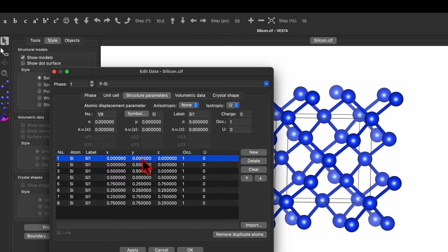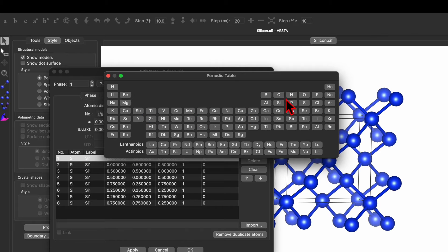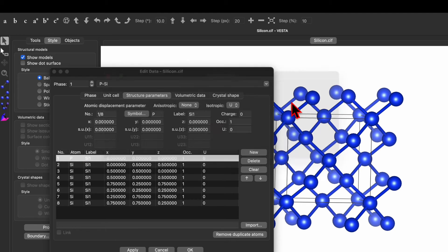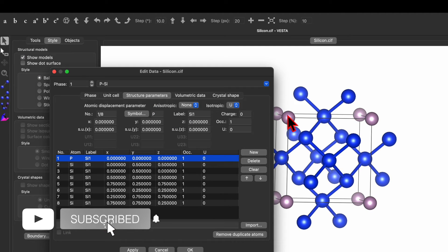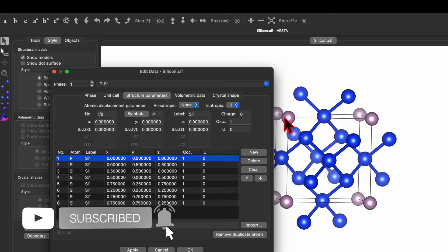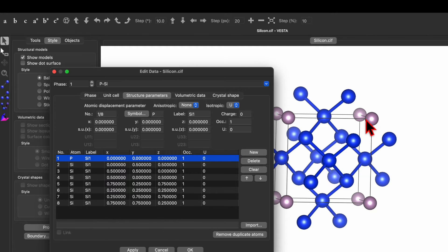Now let's consider an example where I want to replace a silicon atom with phosphorus. Select the atom, go to Symbol, and select the phosphorus atom from the periodic table, then click Apply. This will replace all eight corner silicon atoms with phosphorus atoms.